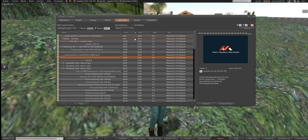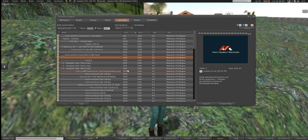Ideally you want land priced under or at the size in square meters — for 1024 square meters I'd like to pay 1024 Lindens or under. But as you can see, that's usually not the case. People try to double their money back, and they know exactly what buyers are looking for. It just depends on how much you like the area and whether you think it's worth it.